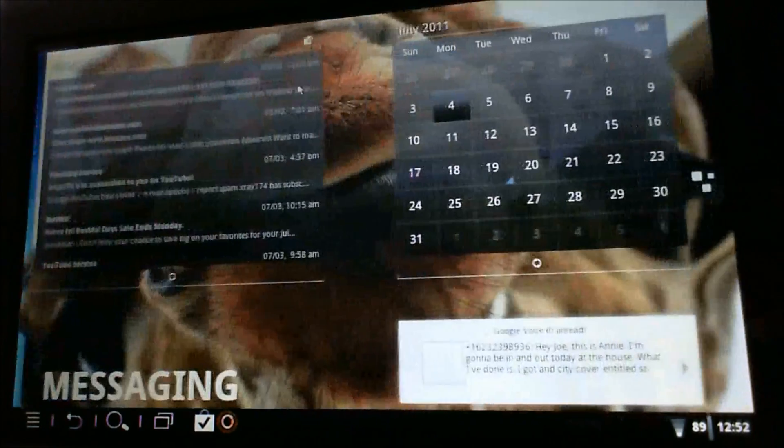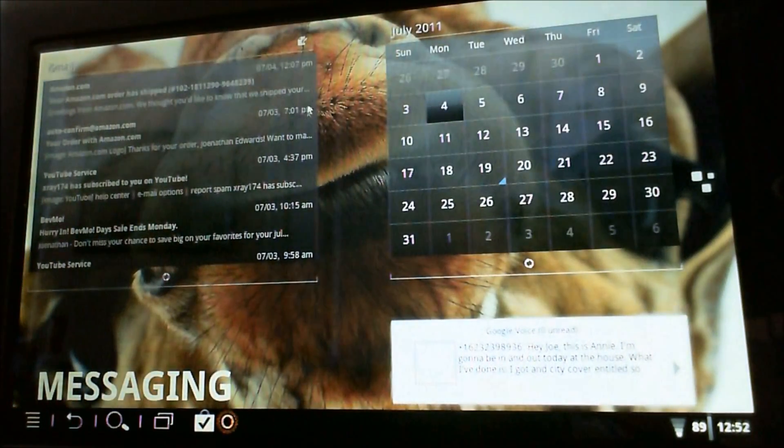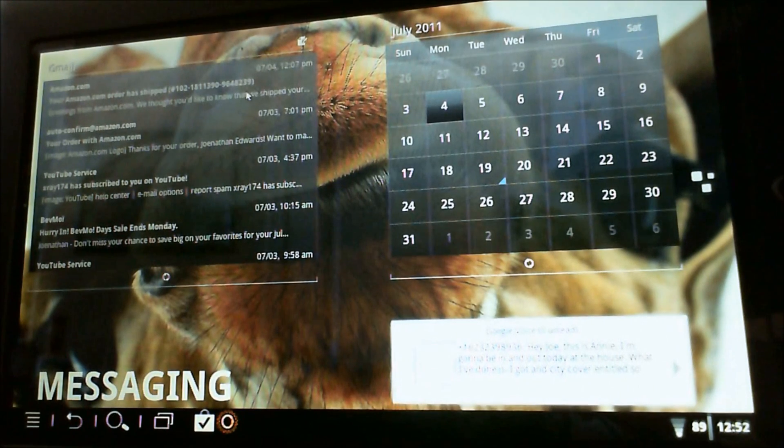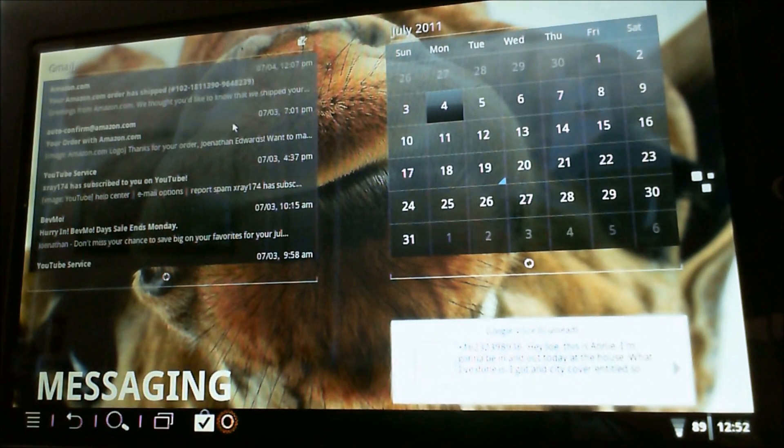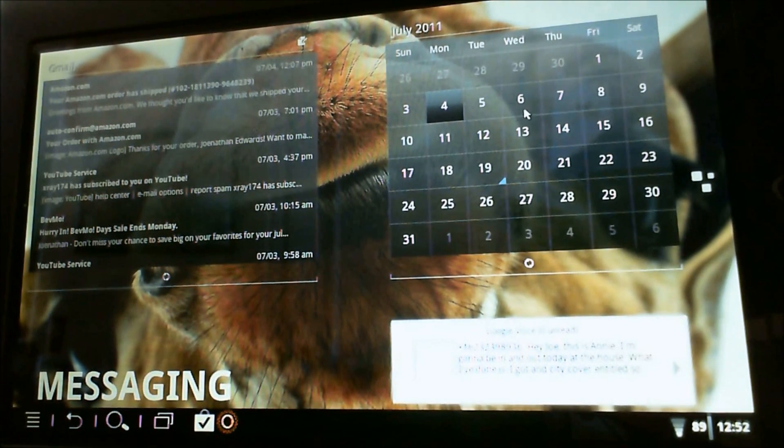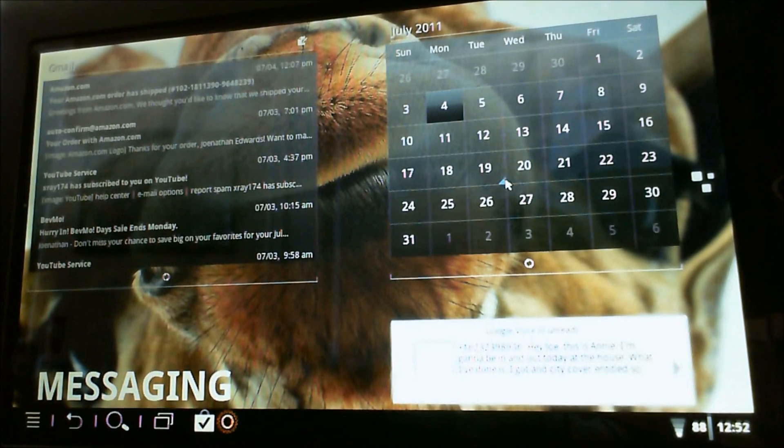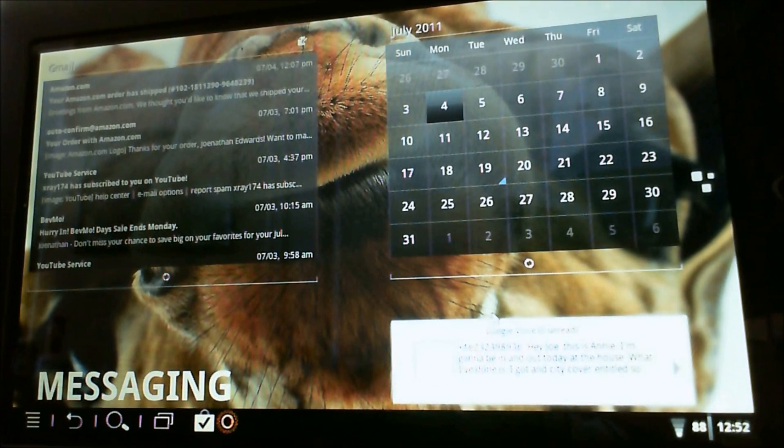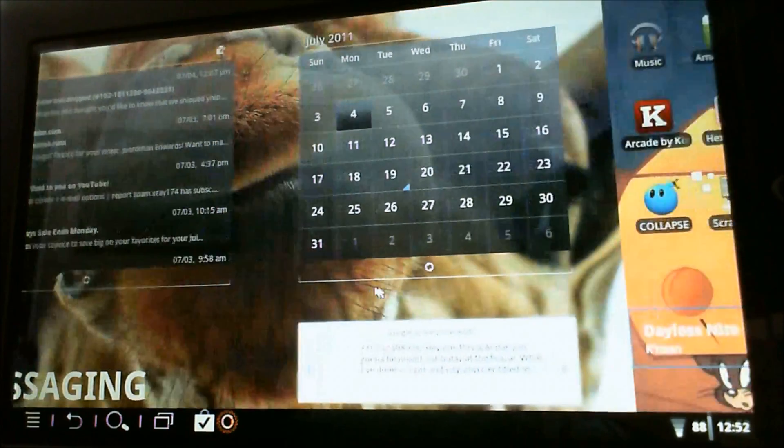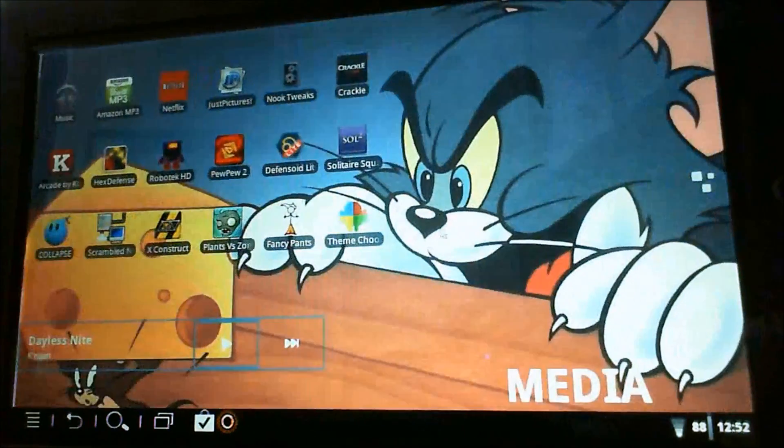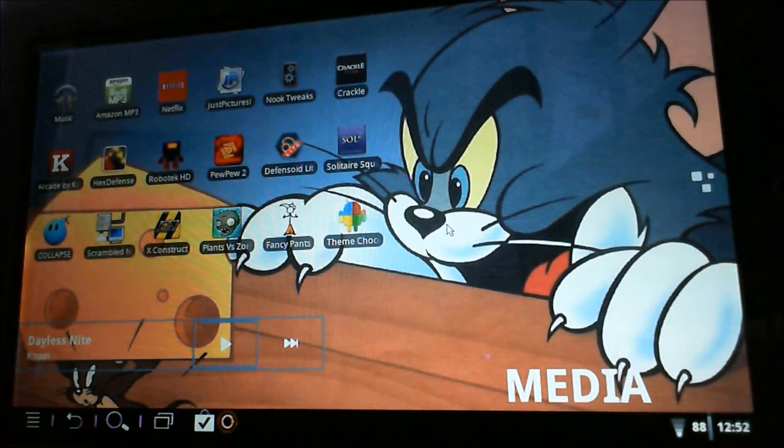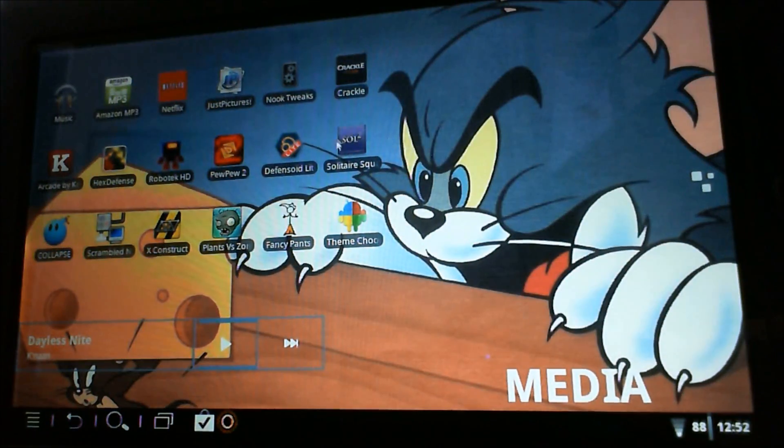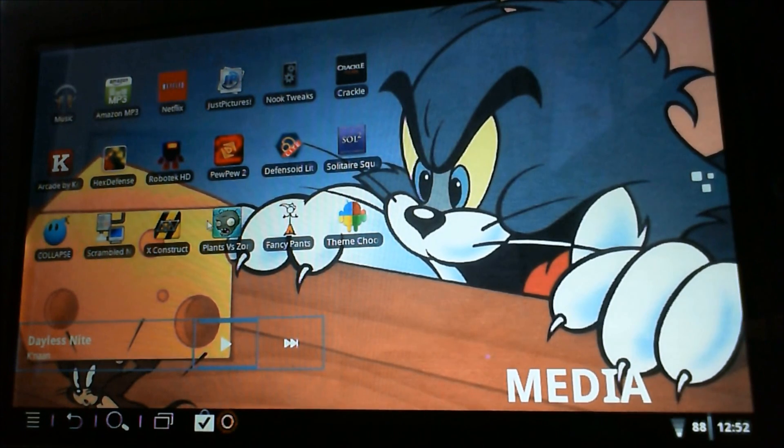And on my second screen, here I have the Launcher Pro Plus Gmail widget, followed by the Launcher Pro Plus Calendar widget. And then I have the very useful Google Voice widget here. On my third screen, I just have some shortcuts to games and media-related apps, and the Google Music Beta widget.